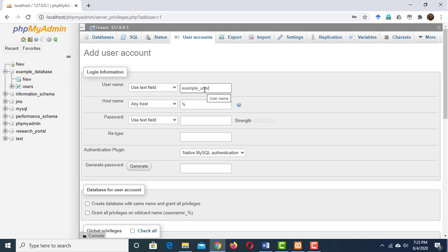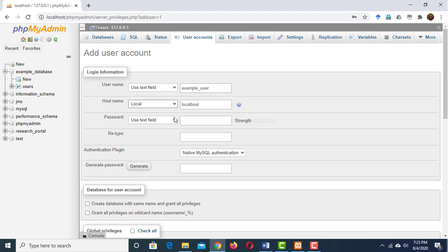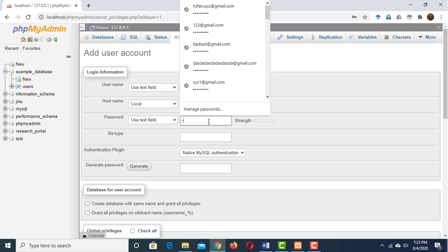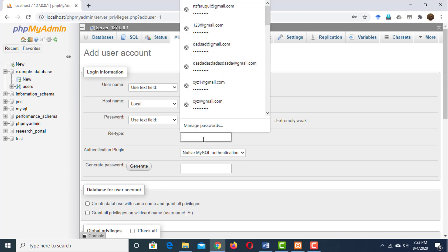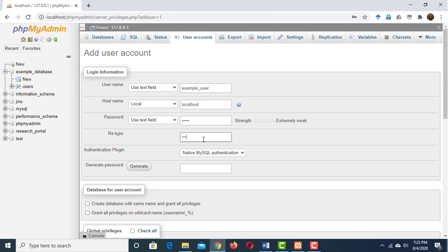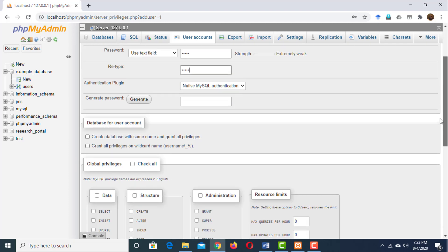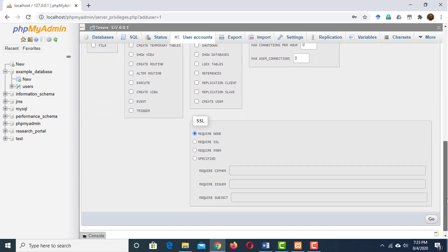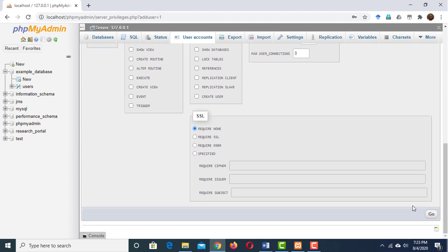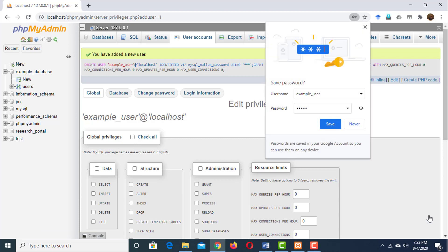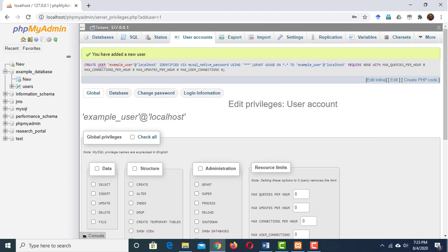Next field is for host name. Set it to local host. Then set a password for the user. I'm okay with 12345. Then repeat the password. Then scroll down and click on go. The user has been created.